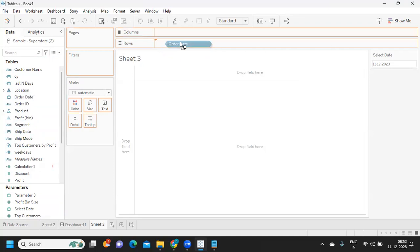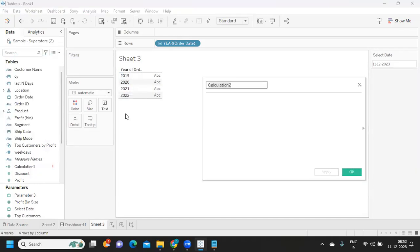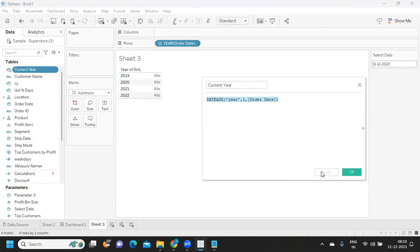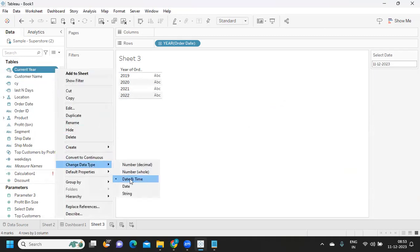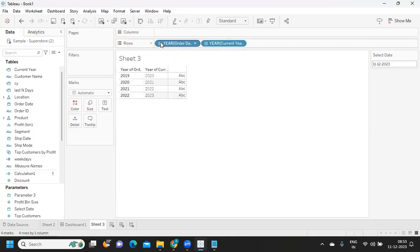Now let's see what dates we have. I'm looking at the dates in Sample Superstore — you can refer to your own data source. We have dates ranging from 2019 to 2022, but I want to refer to the current year. So I'm creating another calculated field called 'Current Year' using the DATEADD function — adding one to the year — which shifts the dates to 2023. I'm also converting it from datetime to date format.